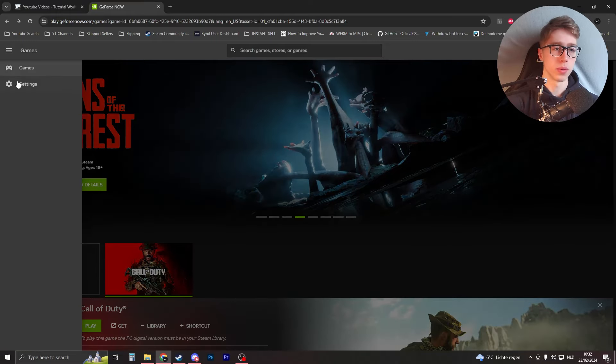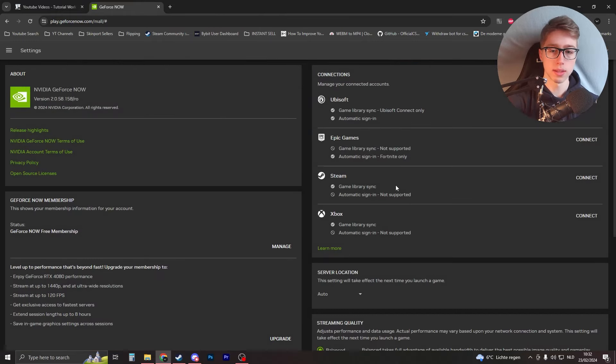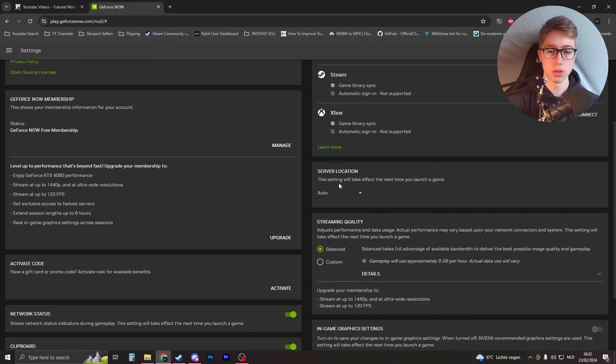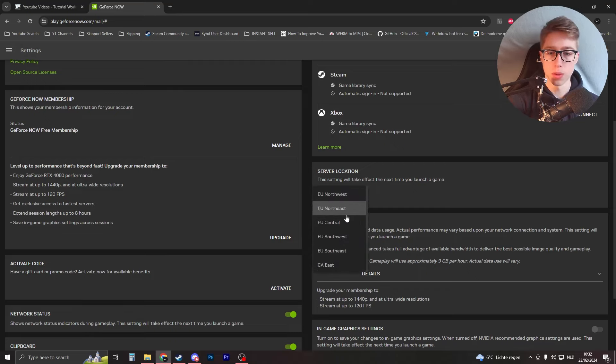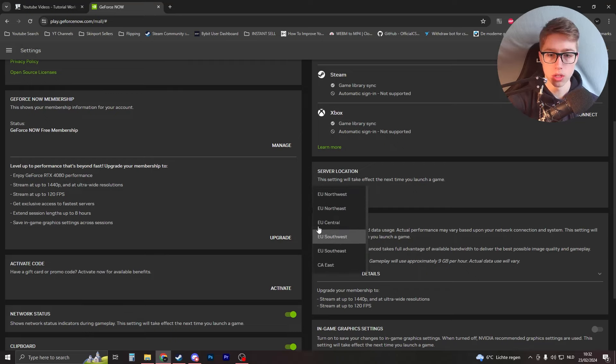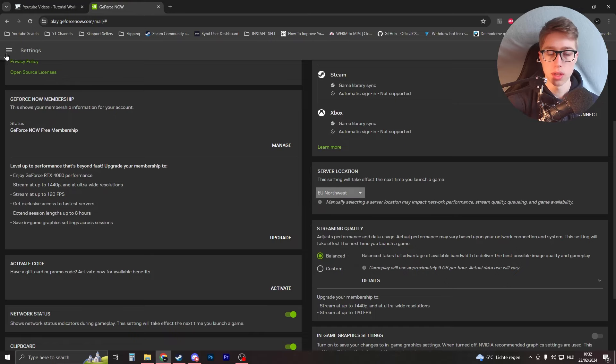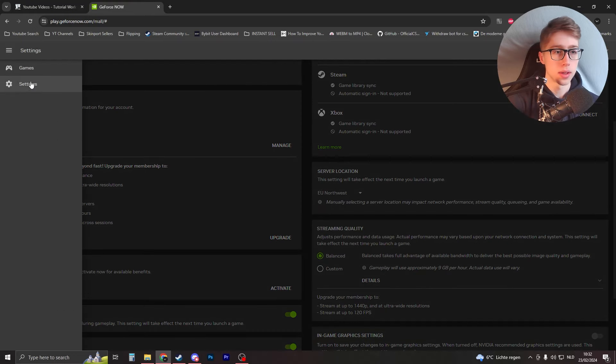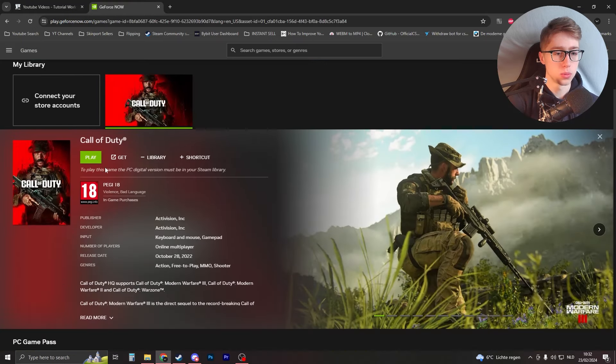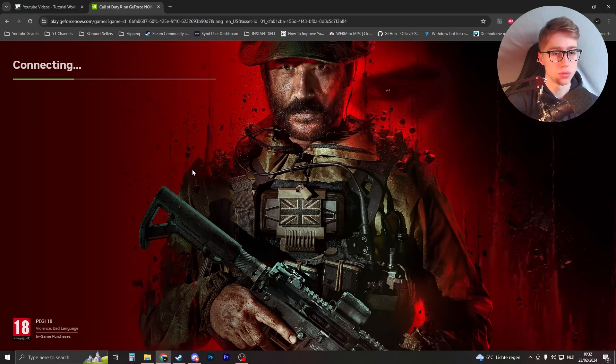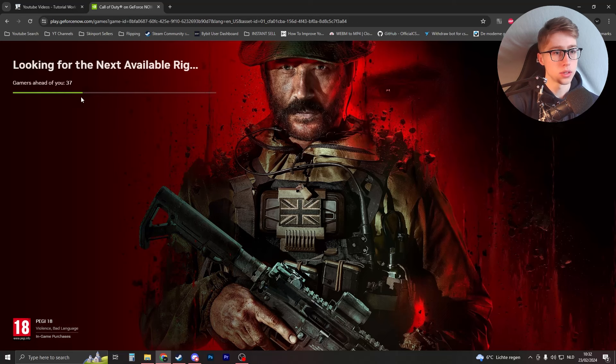Scroll down here, you should see server location. Each server location has a different number of people playing. So let's say I'm in the EU, so I'll just click on this one. Then I'll go back to games, I'll try to play Call of Duty and I'll see how many gamers are now ahead of me.